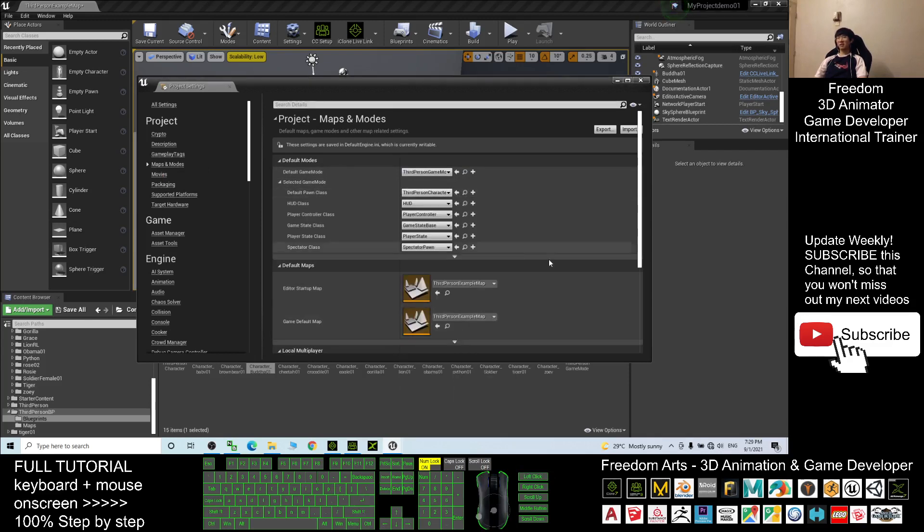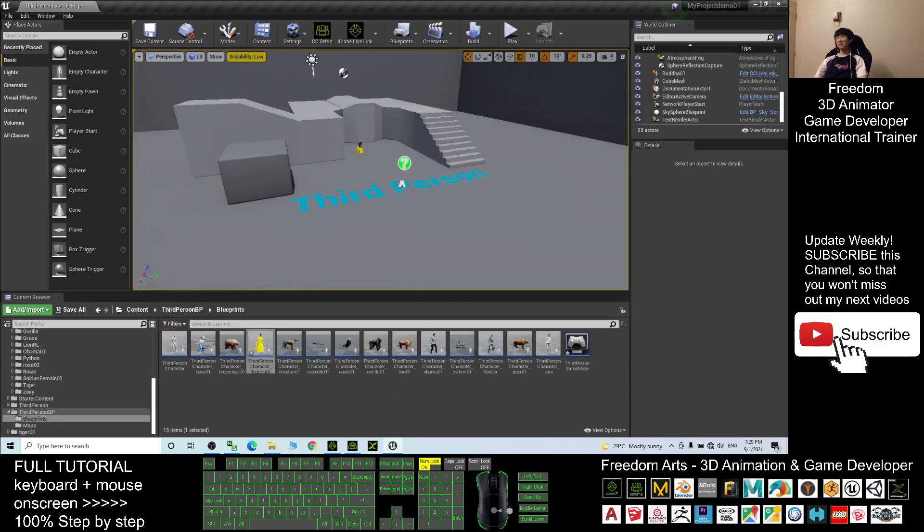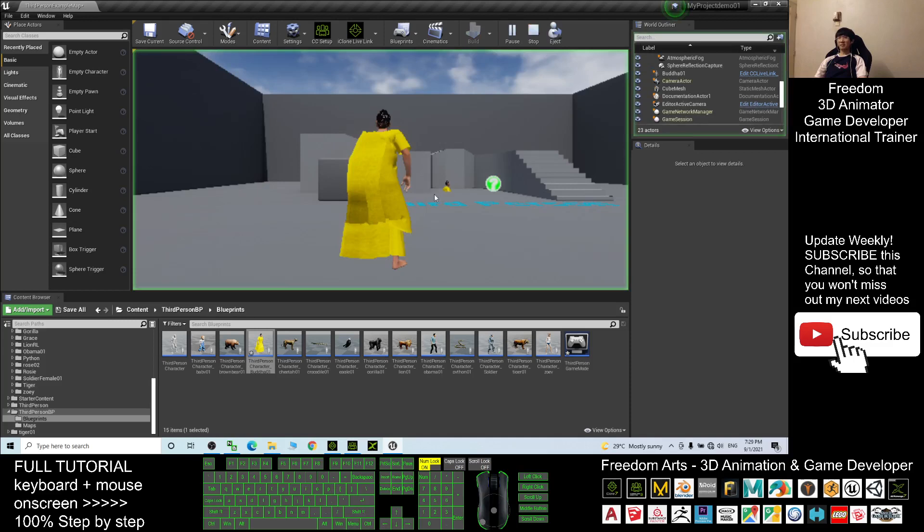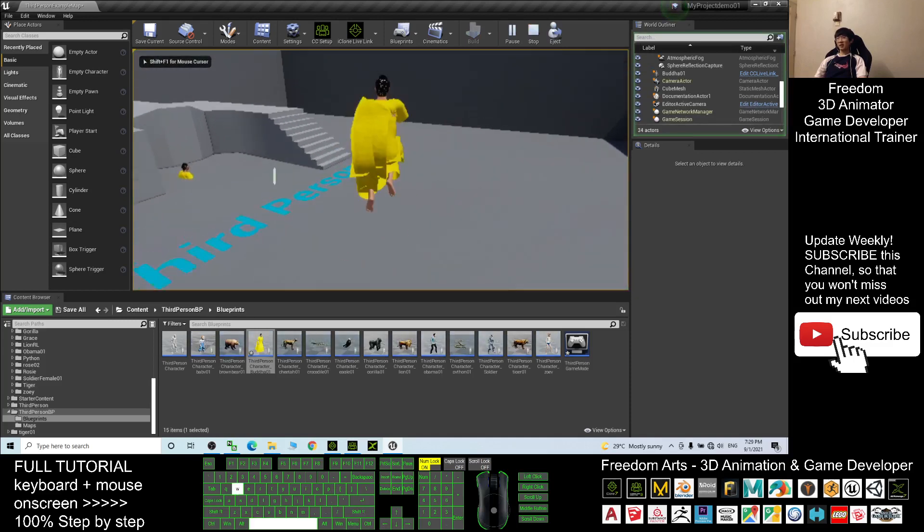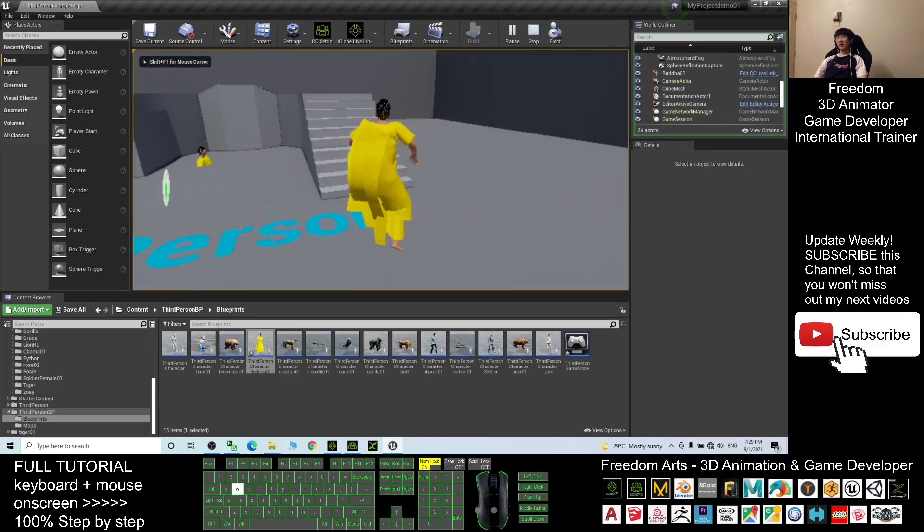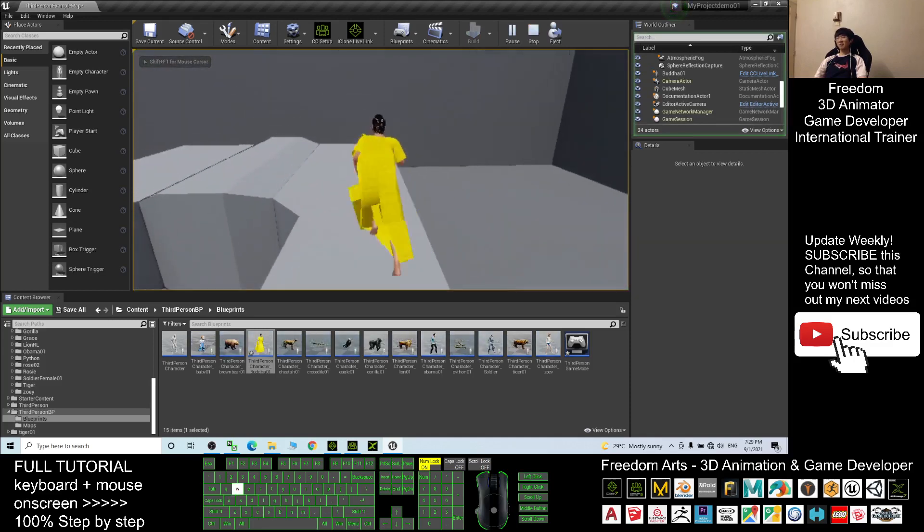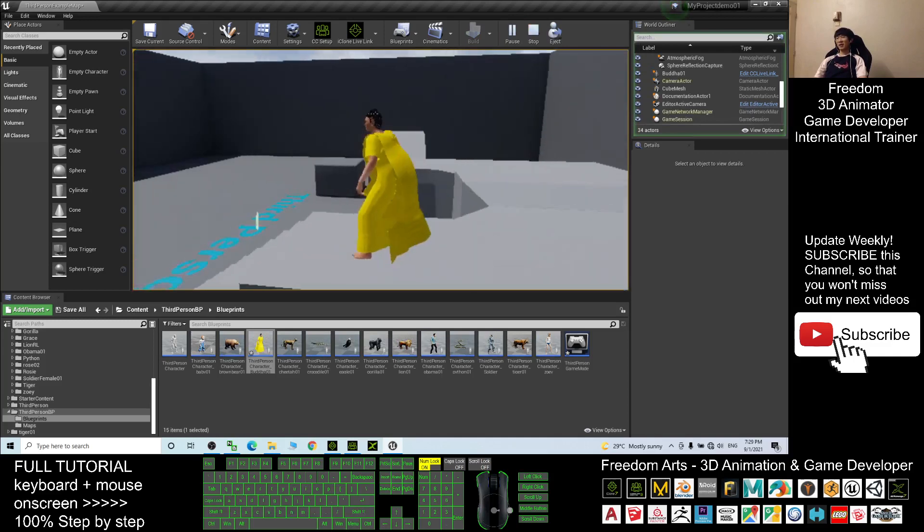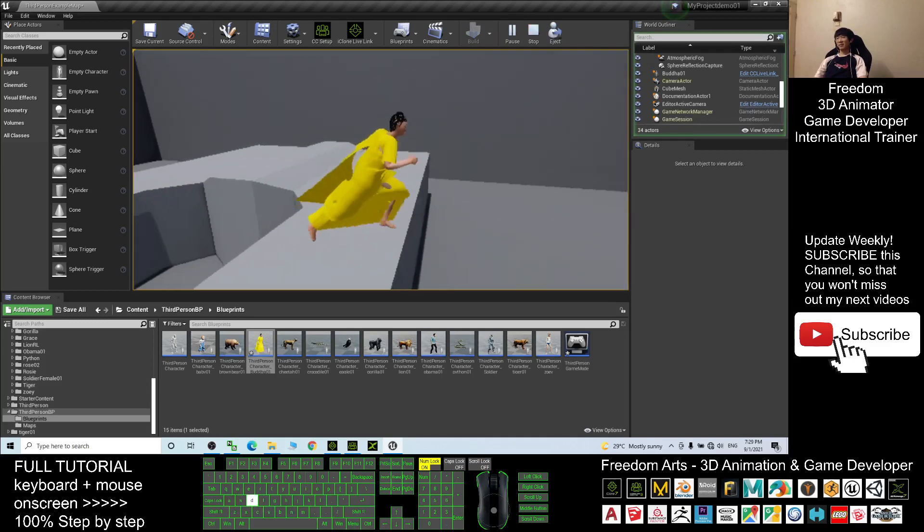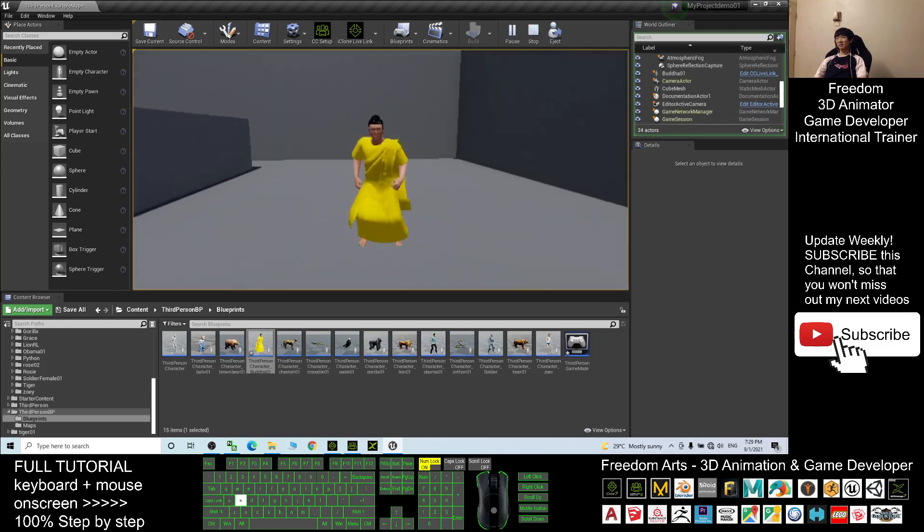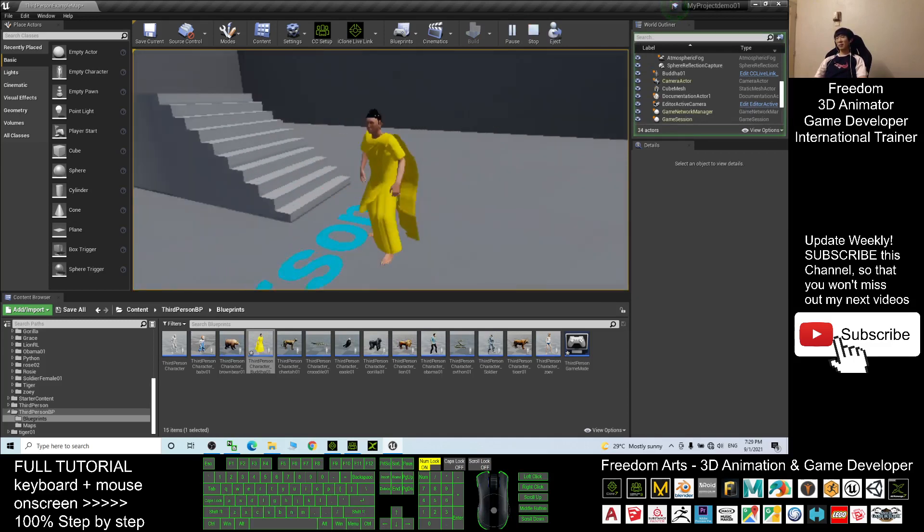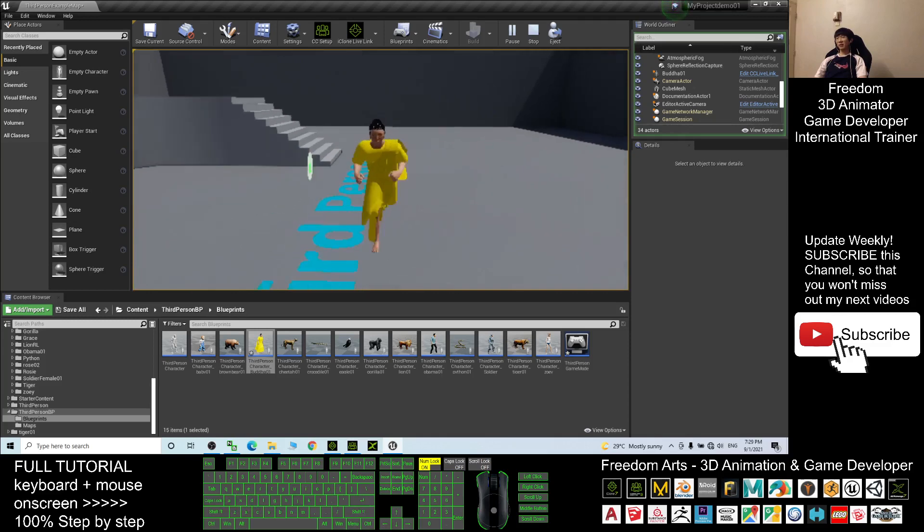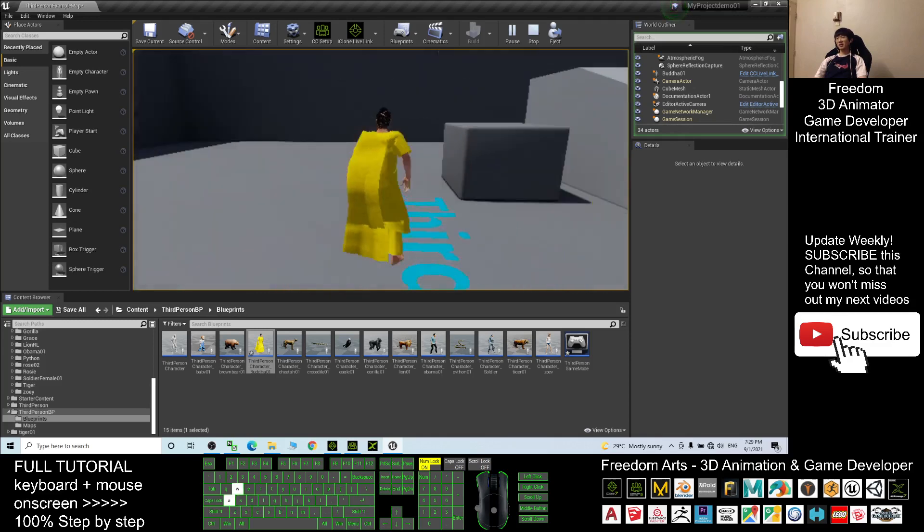Now try to test play the game. You can see now the Buddha already become the main avatar of the game and you can make him become an NPC as well.